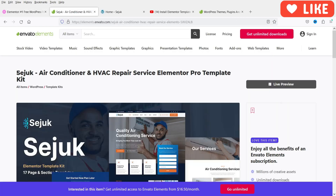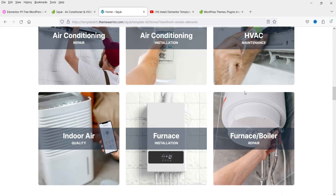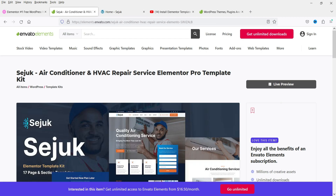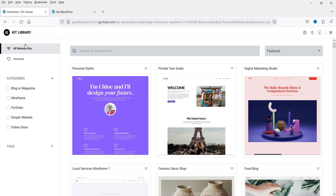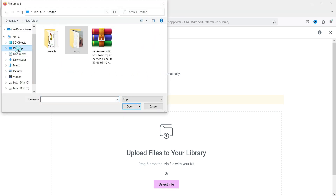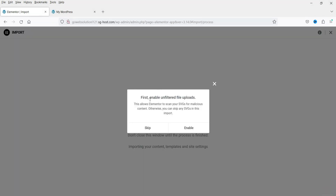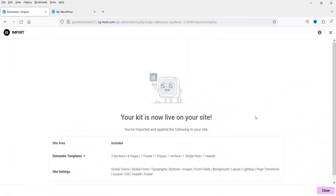Let me show you the template. This is the template kit we're going to install — it's a website for HVAC or AC repairing services. I've already downloaded the template kit, so I'm going to upload it now. Let's go back to WordPress and on the Kit Library, at the top you'll see the option to Import Kit. Click on it, then Select File. I have it on the desktop, so I'll select the template kit and click Open, then Import. It says to first enable unfiltered file upload — I'll enable it. The kit is now live on your site, installed successfully. Click Close.